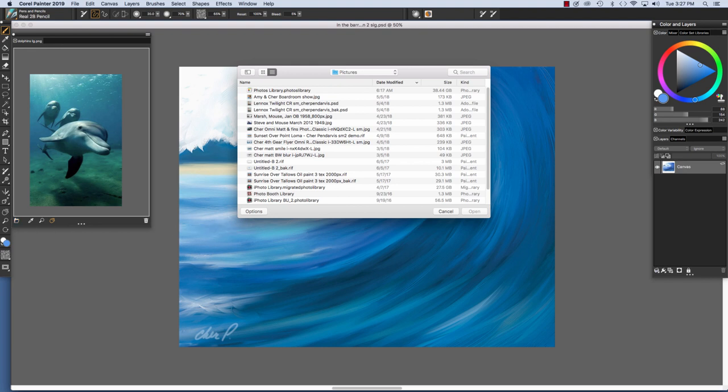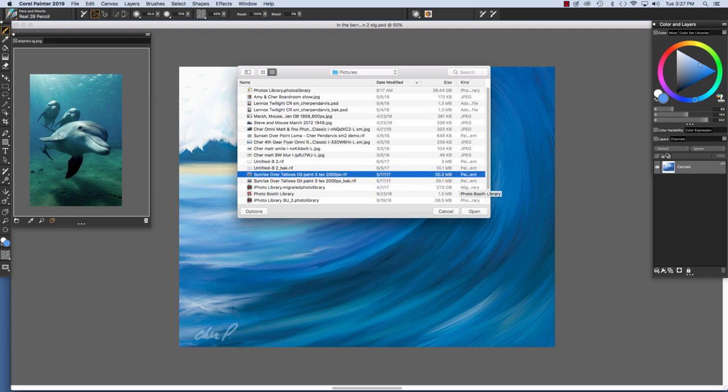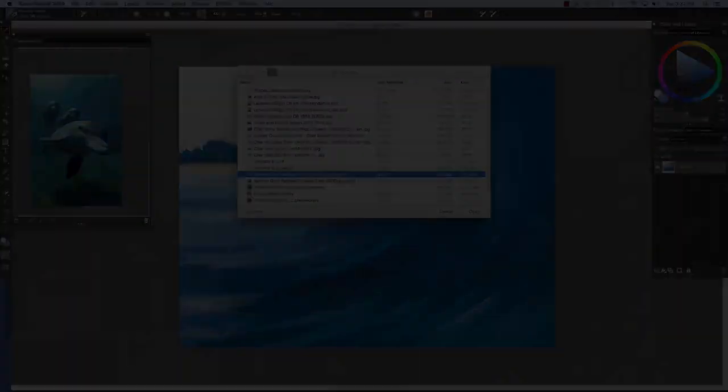Navigate to the area on your computer where you have the image that you want stored. Click on it. And then click Open. I really enjoy using the Reference Image feature.